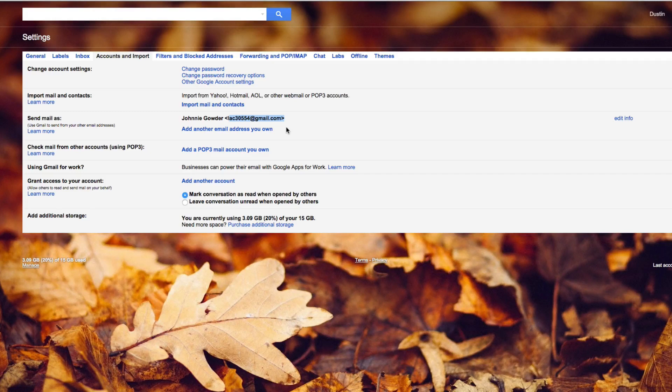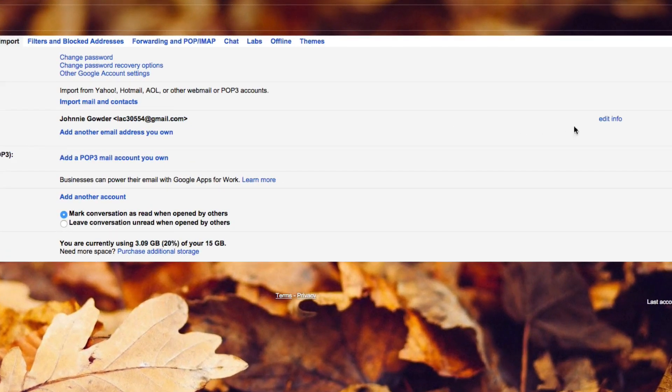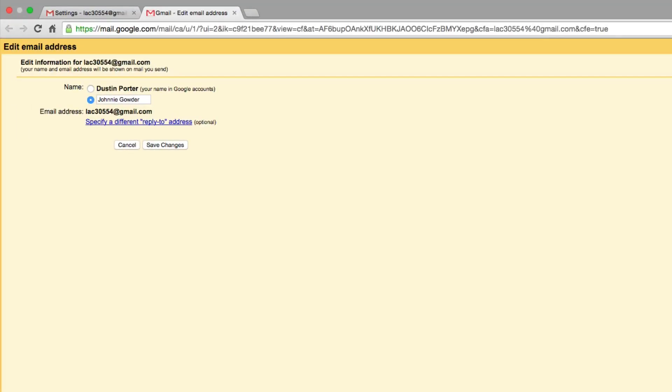Now the next thing that you're going to want to do is go over to where you see the edit info. So under the same tab here, go to edit info, it's a blue link there. And then you're going to see this here, your name as it is here, right here. Basically all you have to do is go underneath that name and then type in new name here, and then click on save changes.